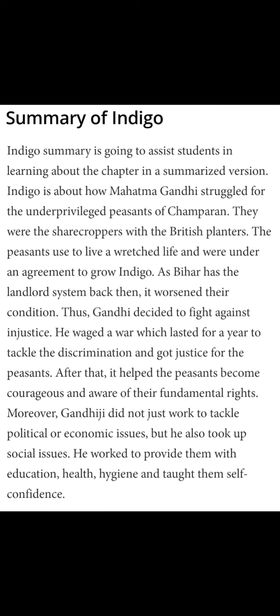Indigo, as I've explained in the first part of the video, will actually assist students in learning about the chapter in a summarized version. It is the struggle of Mahatma Gandhi which has been portrayed here for the underprivileged peasants of Champaran. They were the sharecroppers who dealt with the British planters and their life was very wretched. They were totally exploited by the British and they had to sign an agreement to grow Indigo on 15% of their land.